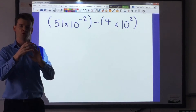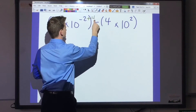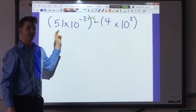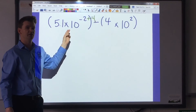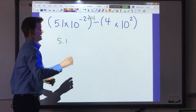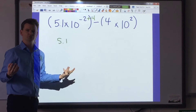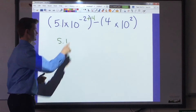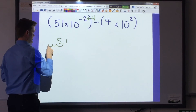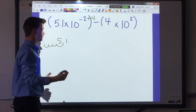Well, negative 2, negative 1, 0, 1, 2 — I can add 4. Now if my exponent gets larger, the factor has to get smaller. So I'm going to write my factor: 5.1. But this time, how many spots am I moving the decimal? That's right — 4 spots, because I added 4. 1, 2, 3, 4. Make sure that you drop in the correct number of zeros.